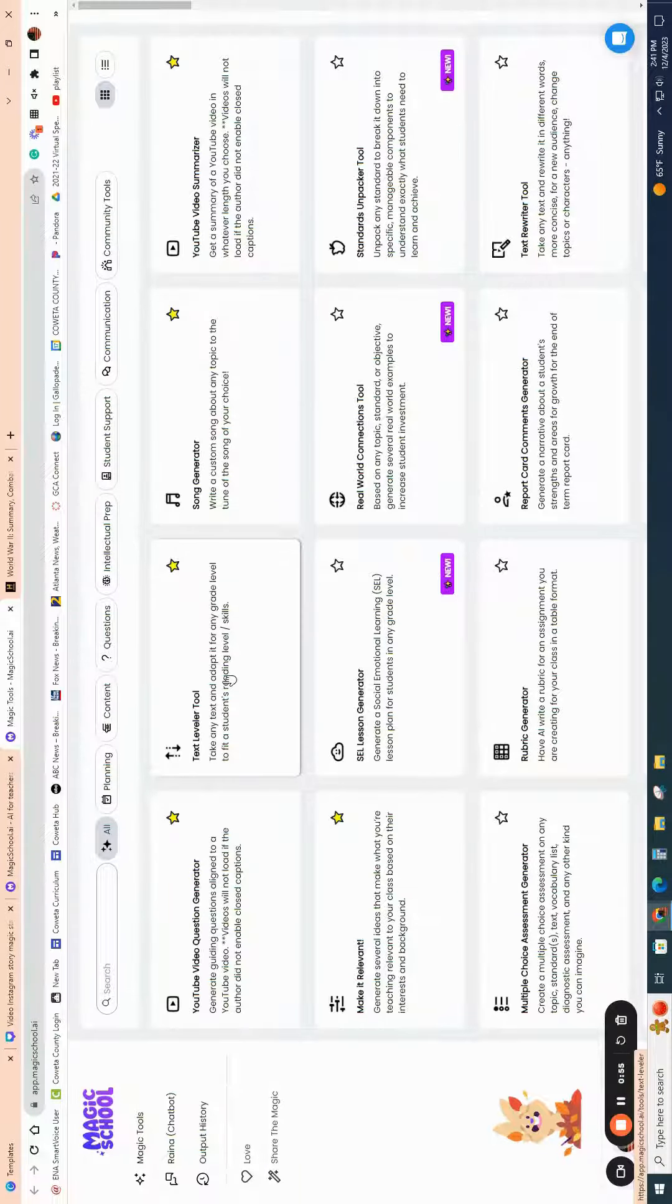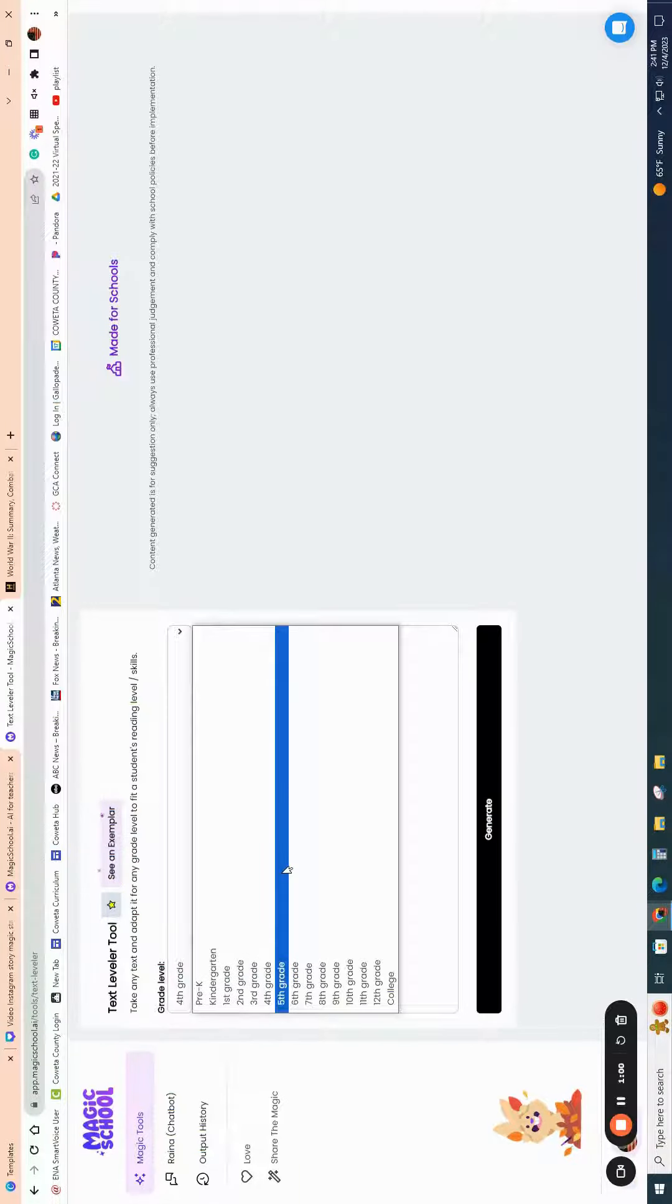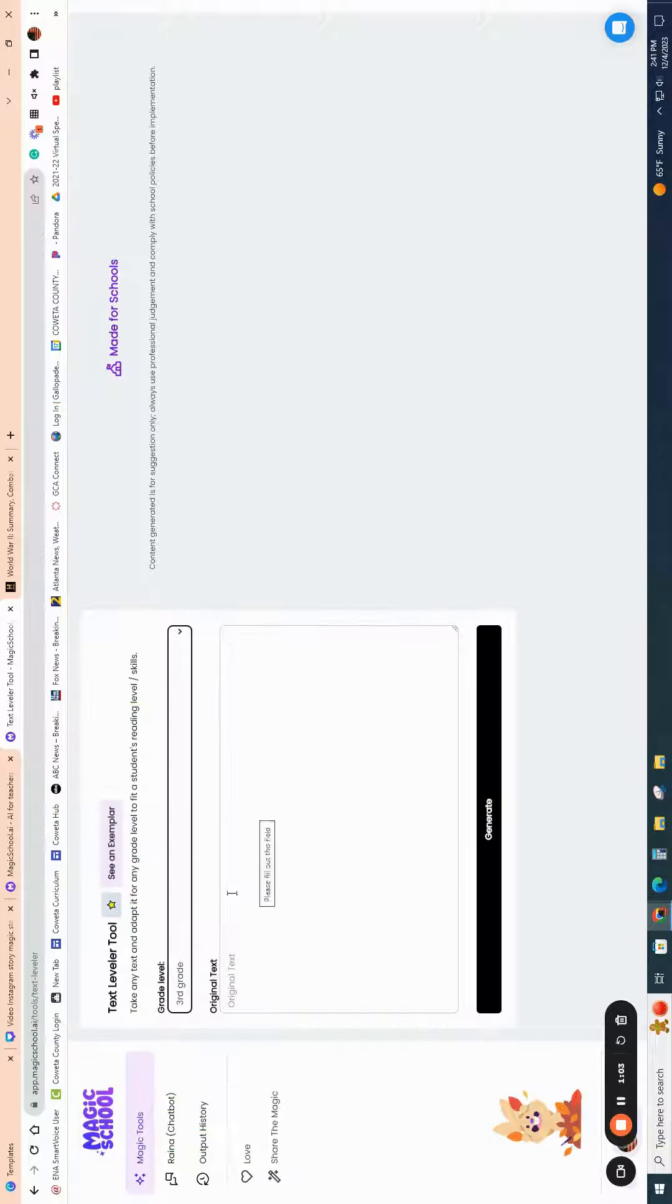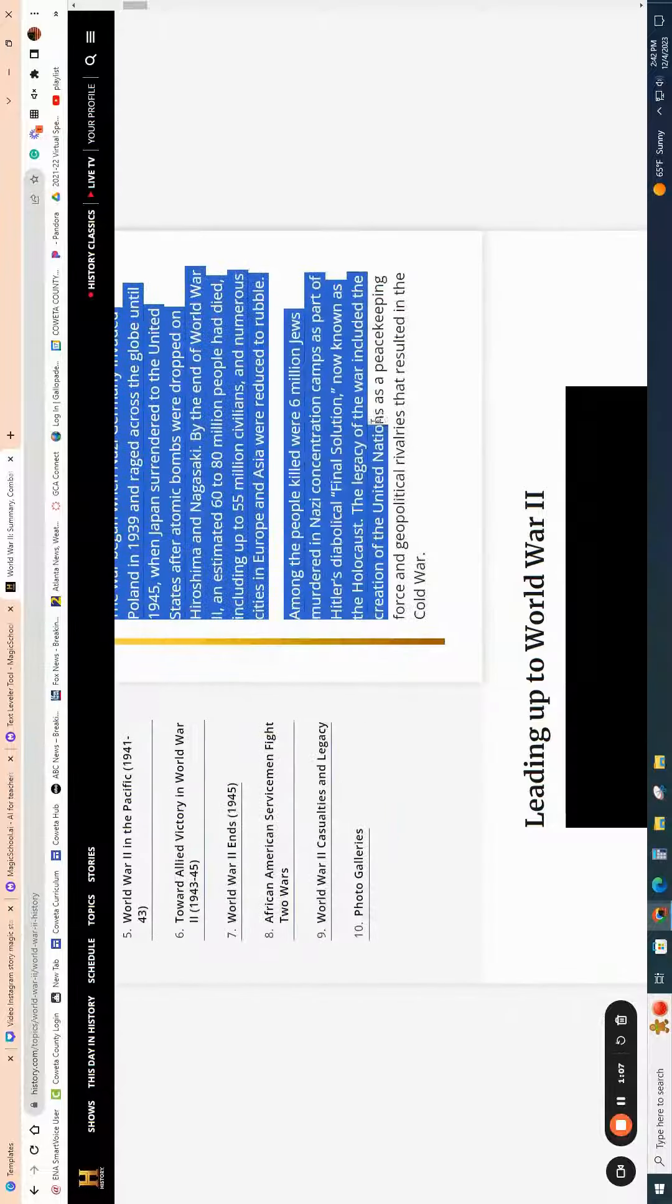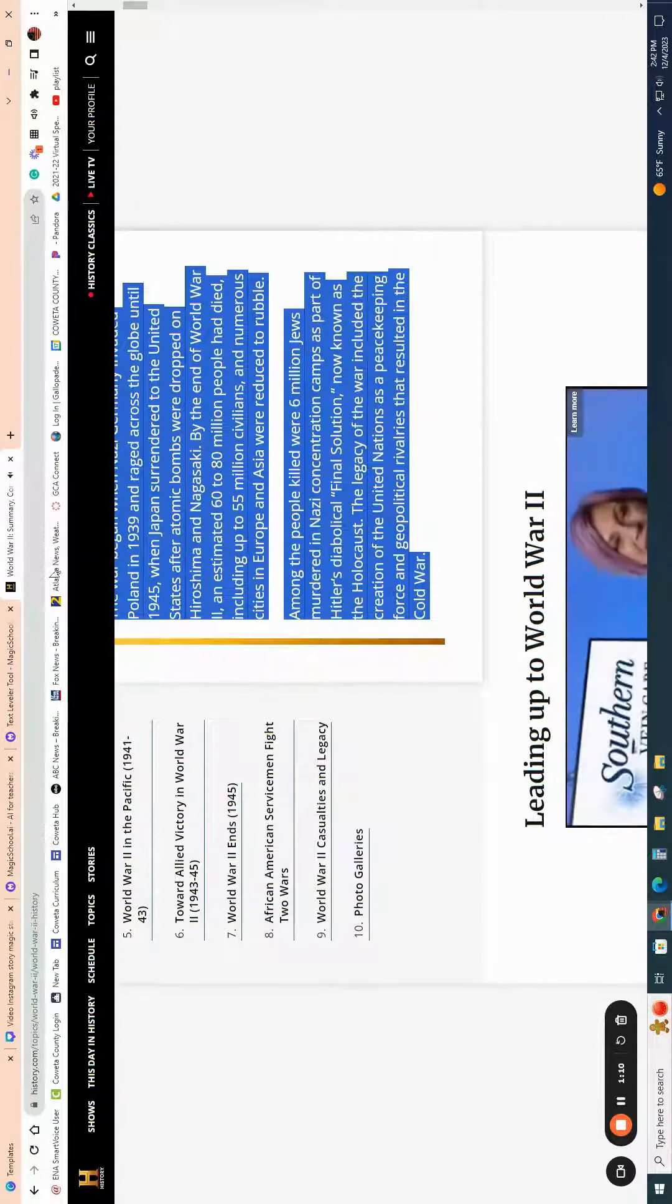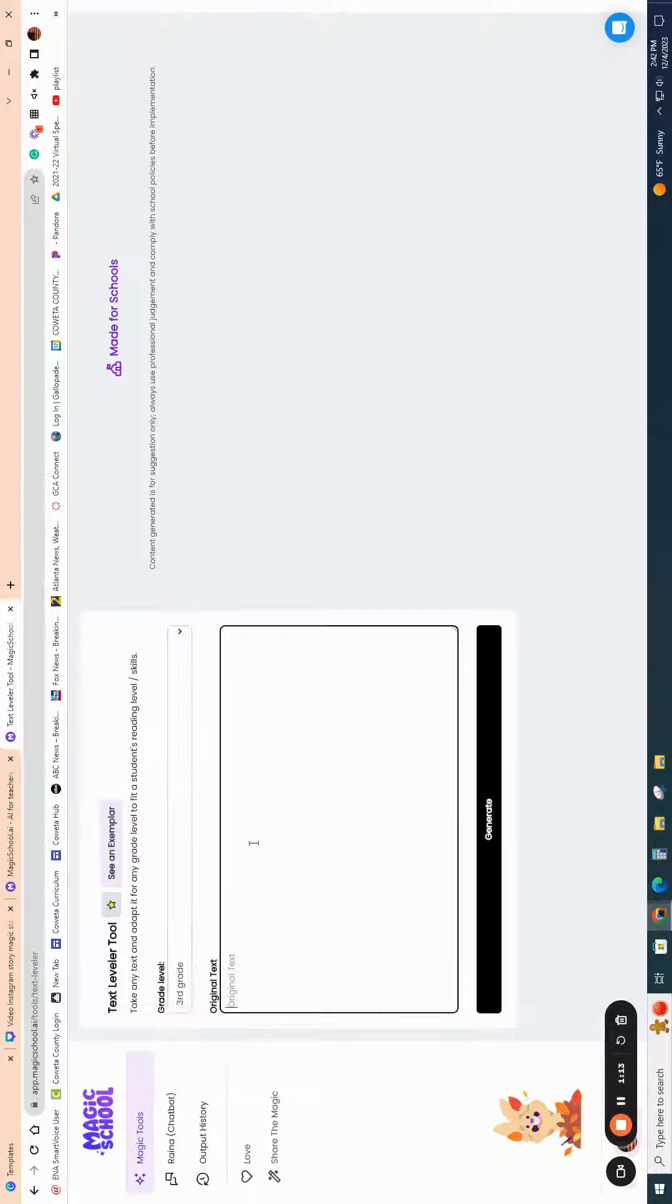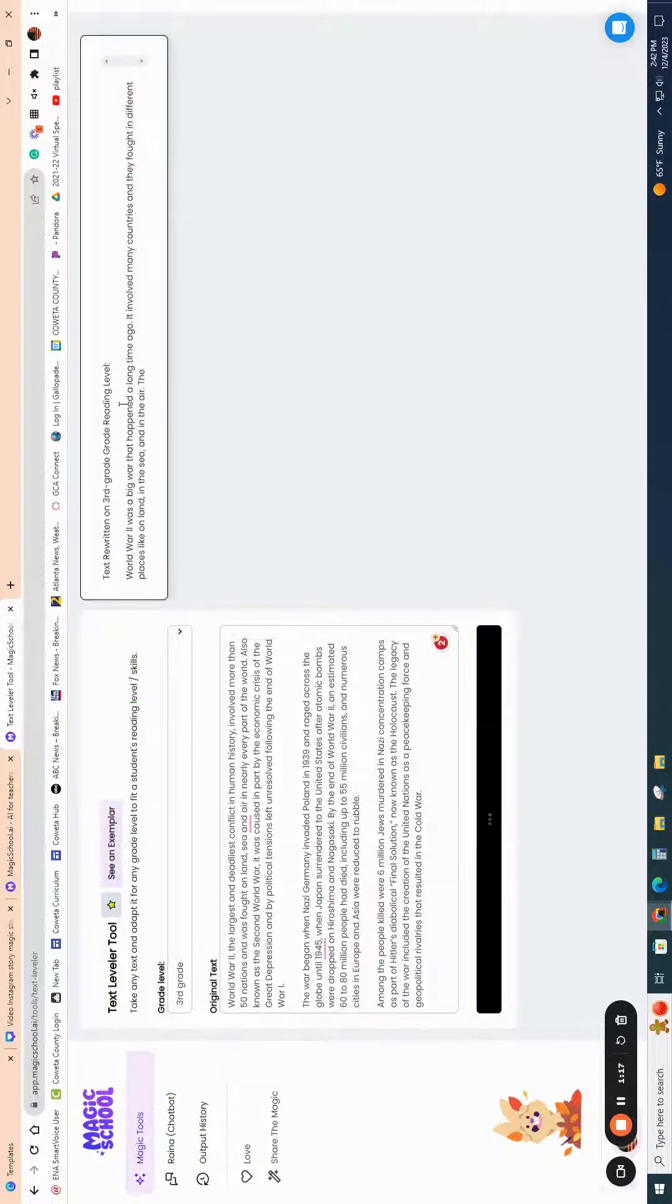I want to go into the text leveler tool just so that you can see how it works. You're going to easily pick the grade level that you want. Let's say you're teaching fifth grade, but you've got a couple of students reading on a third grade level, and you want them to read this article from the History Channel. I'm going to go ahead and paste it in, and then I'm going to generate the text.